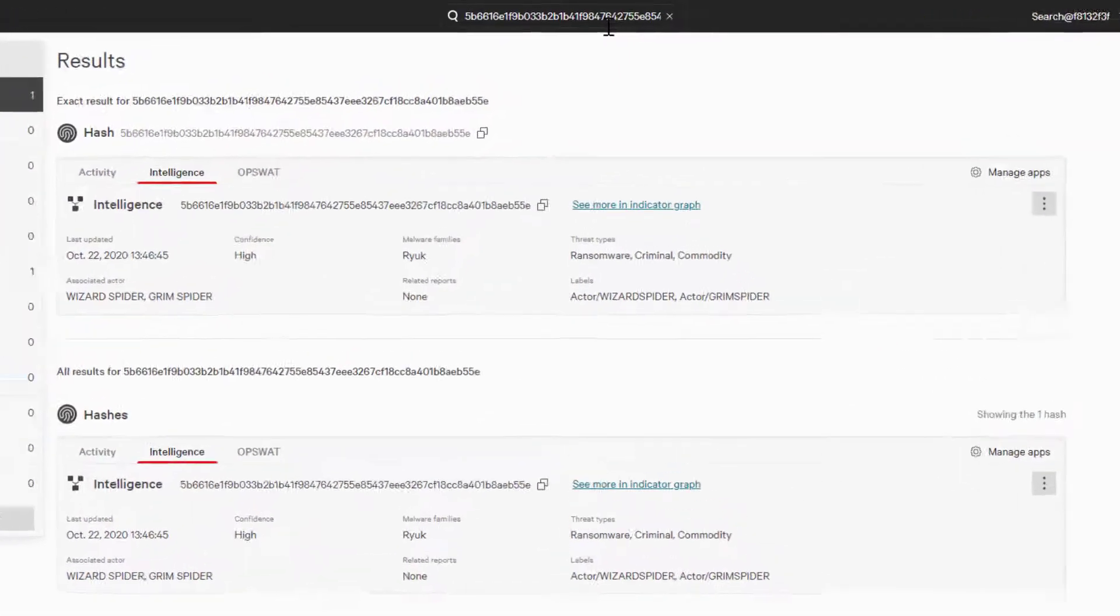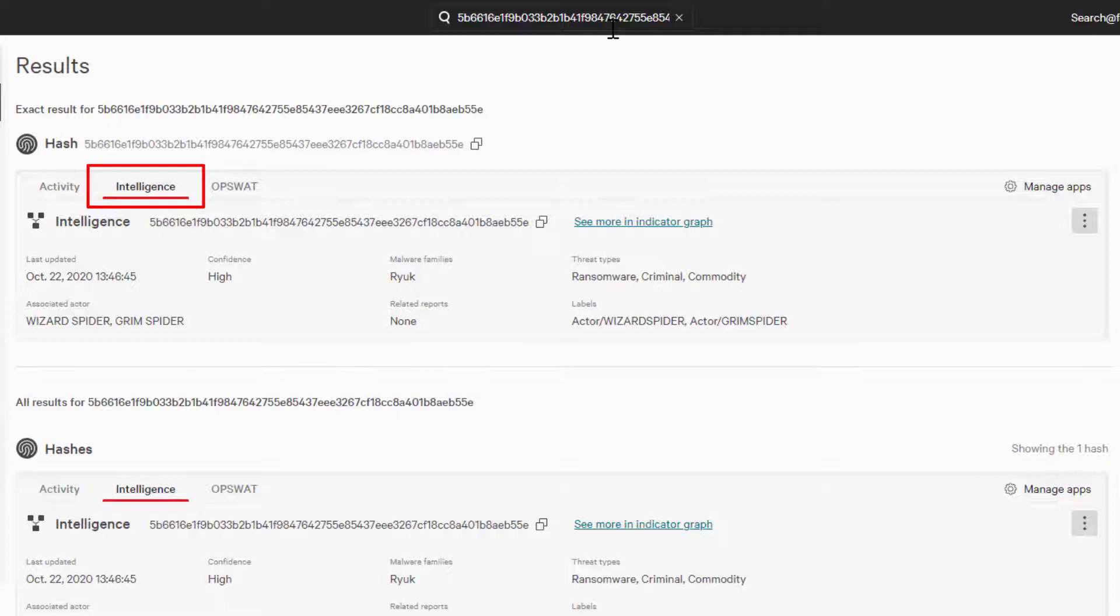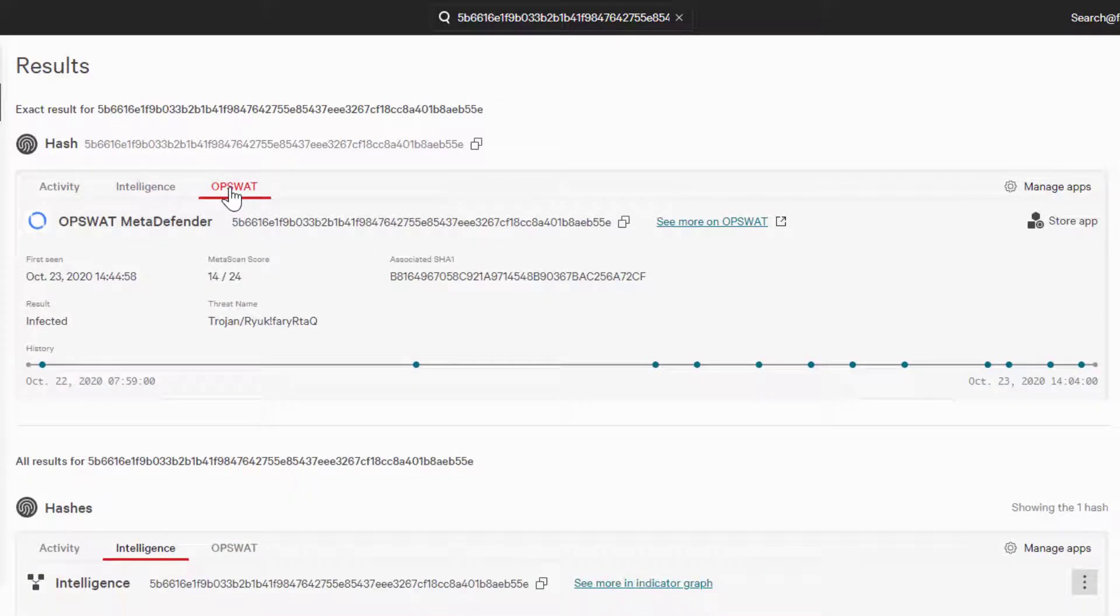This will bring up the result card for the hash and we can see the information from CrowdStrike's Intelligence. We can also see the tabs of any context enrichment apps for this type of IOC that we have enabled in our Falcon platform. We can just click on a tab and it will show us the curated data from that app.